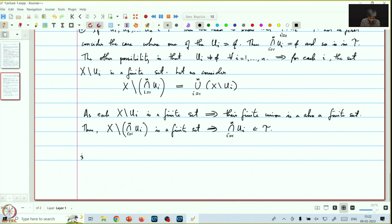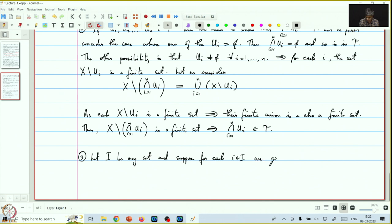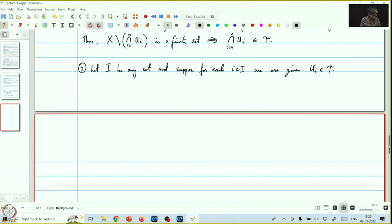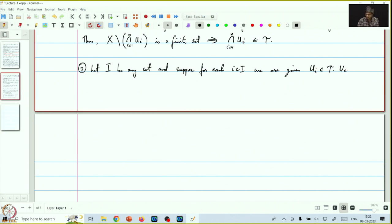Finally, let us check the third condition. Here, let I be any set, and suppose for each i in I we are given a subset u_i which is in tau. We have to check that the union of all these u_i's is in tau.